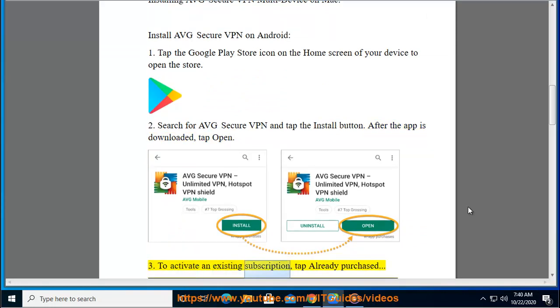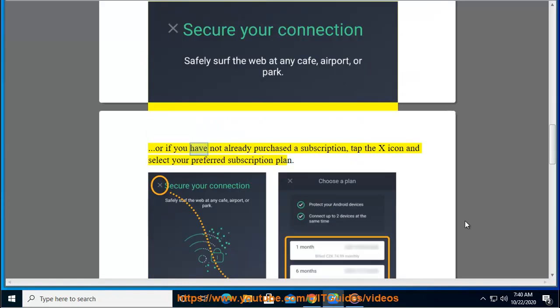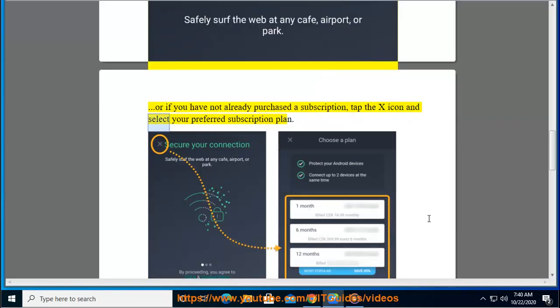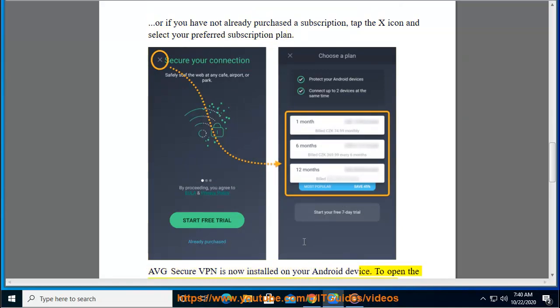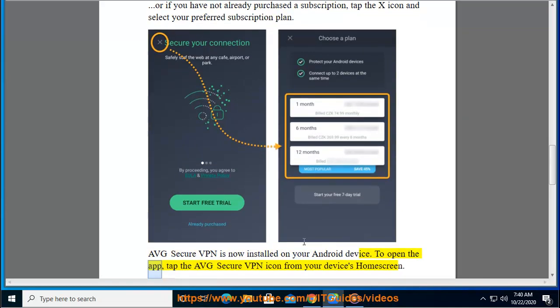Three: To activate an existing subscription, tap already purchased. Or if you have not already purchased a subscription, tap the X icon and select your preferred subscription plan. AVG Secure VPN is now installed on your Android device. To open the app, tap the AVG Secure VPN icon from your device's home screen.